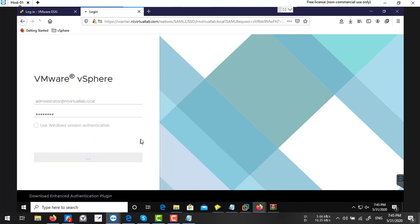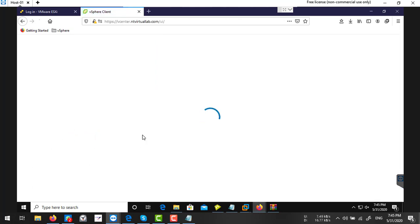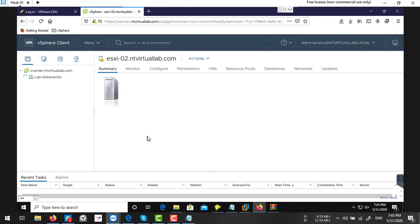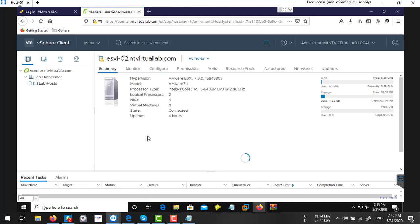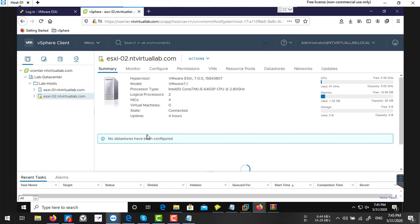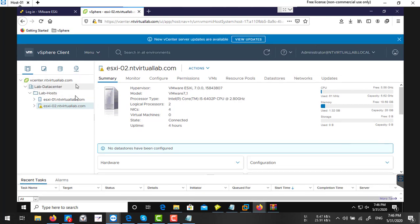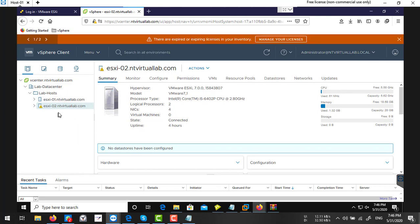So now look there, we can find all the configurations here. So like that you can restore your vCenter server from the backup. Thank you so much for watching this video. Like this video and subscribe this channel for more updates.